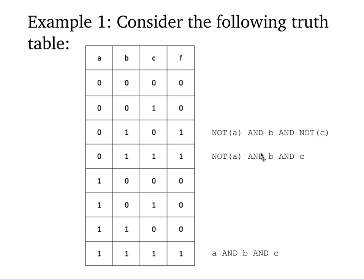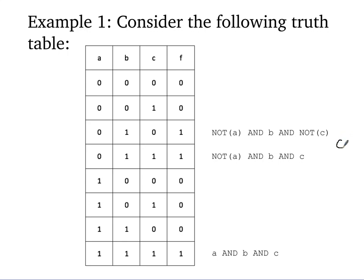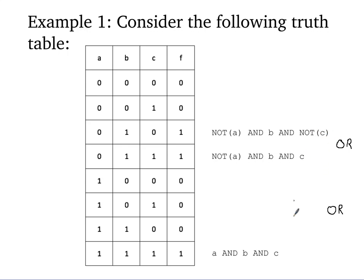Now any one of these three conditions causes an output of 1. So it must be the case that either this one is true, or the second one is true, or the third one is true for the whole thing to work. And so to get the whole expression, we simply or those three individual rows together, and that gives us an expression that will produce the entire table for those given inputs. So I'm oring the first two rows together, ored with the last row.